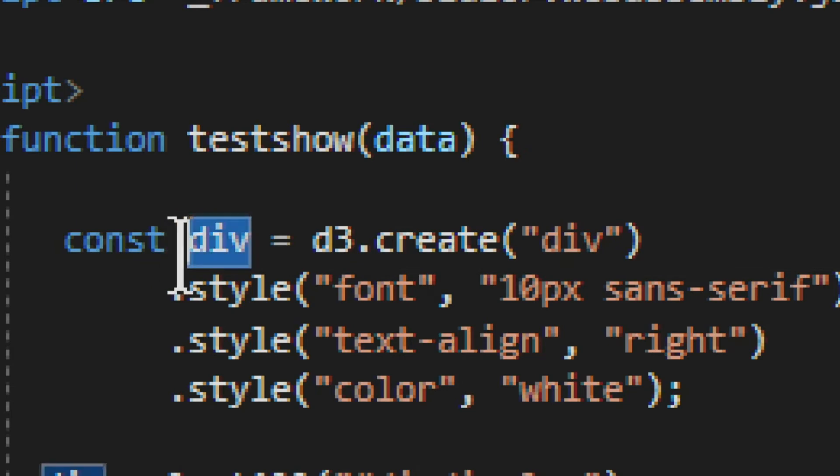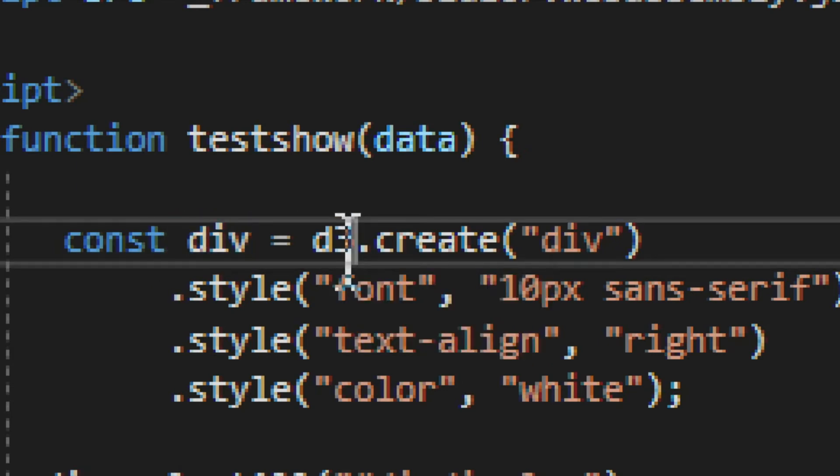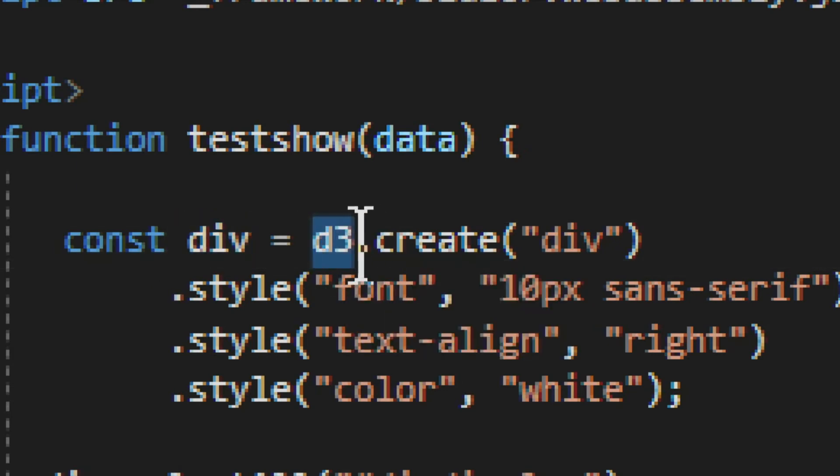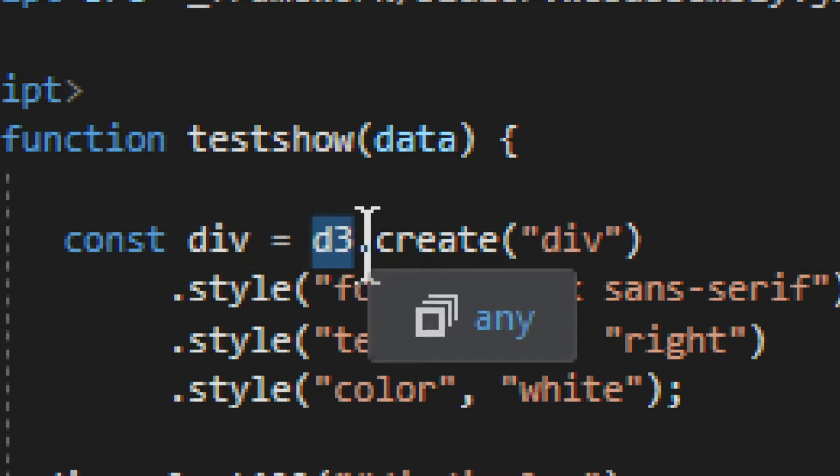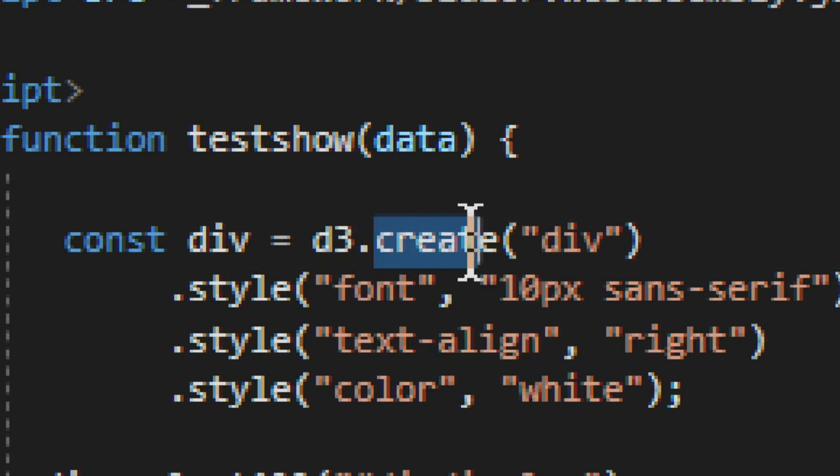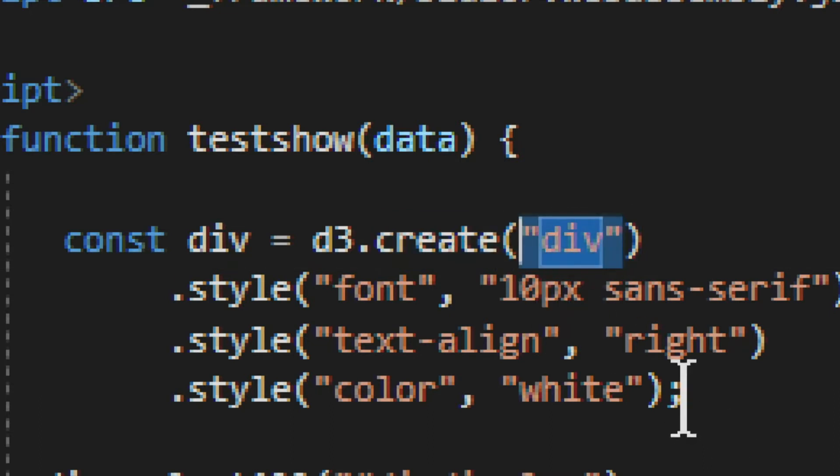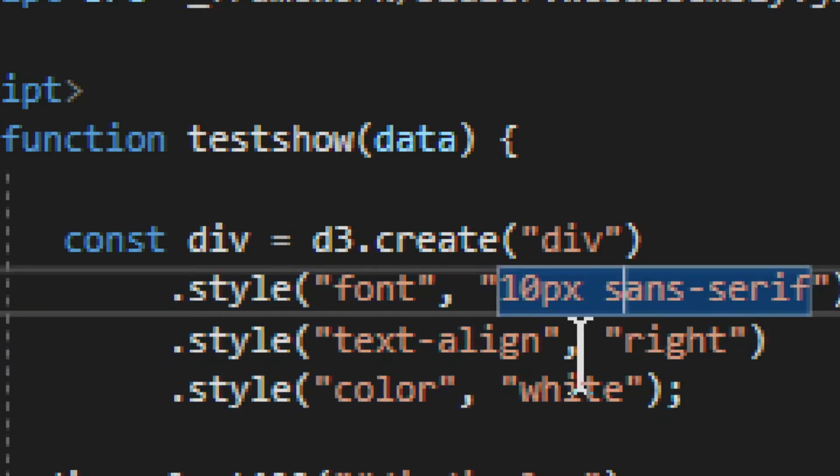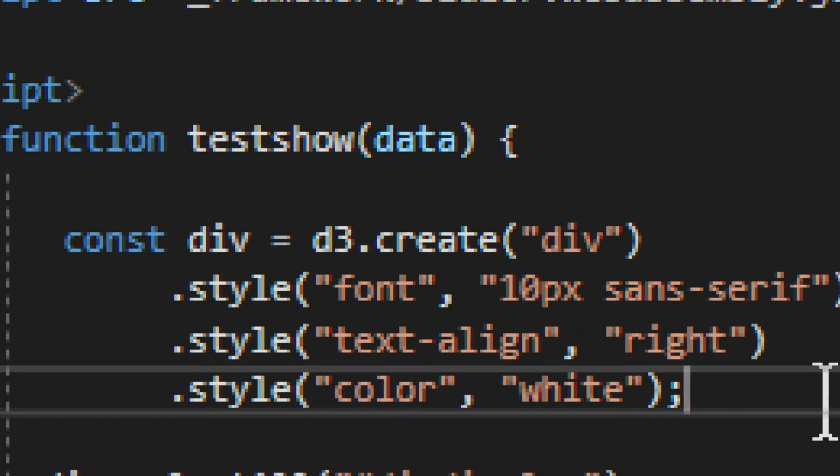So we have this constant div, we call it. It doesn't matter what you call it. And then we use D3 create. Now, it's important that you do D3 create. Not just create or something like that. You create a div element, basically, a new div element with some styling. So this is the font that will go into those numbers and the alignment for the numbers and the color for the numbers, the basic stuff.